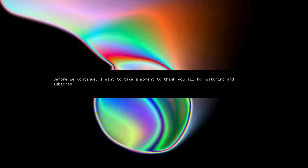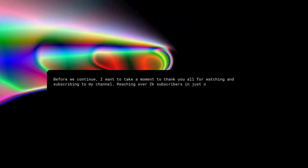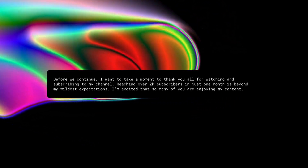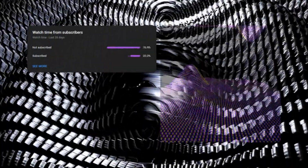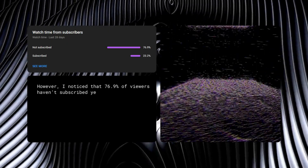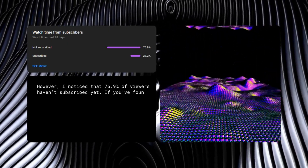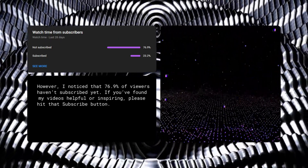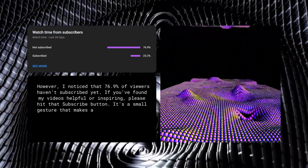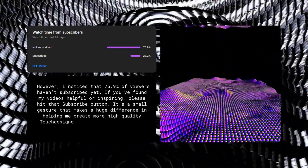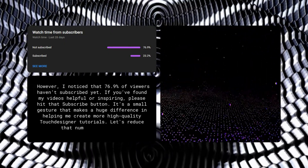Before we continue, I want to take a moment to thank you all for watching and subscribing to my channel. Reaching over 2K subscribers in just one month is beyond my wildest expectations. I'm excited that so many of you are enjoying my content. However, I noticed that 76.9% of viewers haven't subscribed yet. If you found my videos helpful or inspiring, please hit that subscribe button. It's a small gesture that makes a huge difference in helping me create more high-quality TouchDesigner tutorials. Let's reduce that number. Thank you.